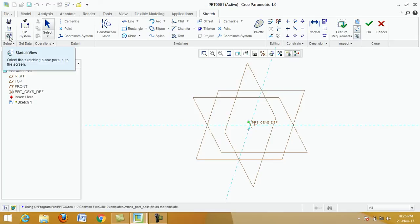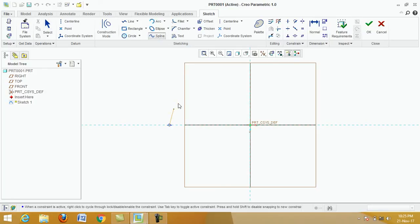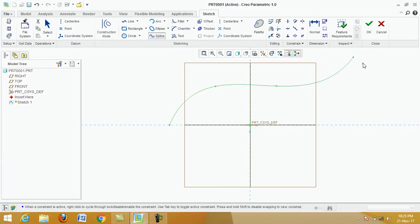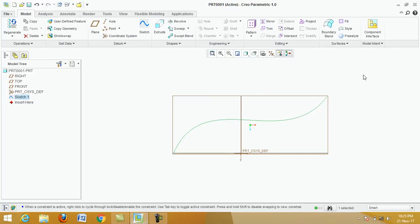Click on sketch view. Now draw a curve path — click on spline, click here, click here, click here, then click the middle button.